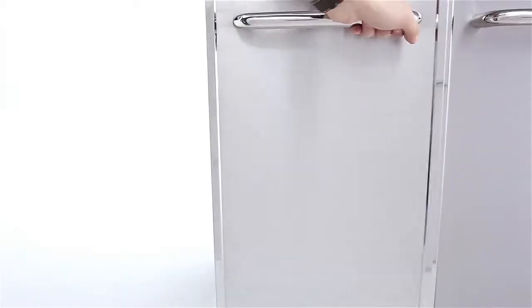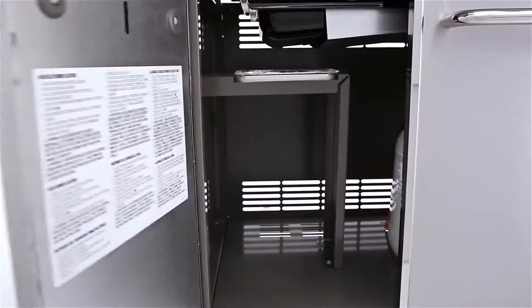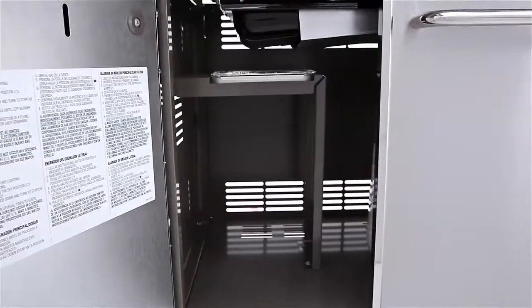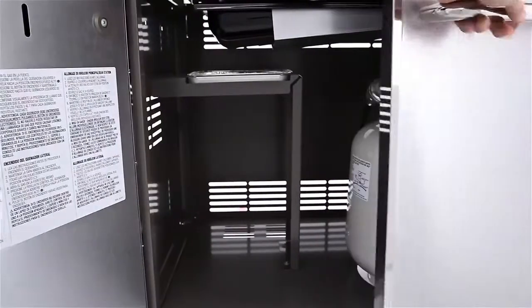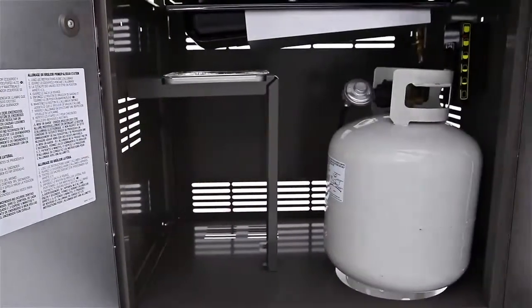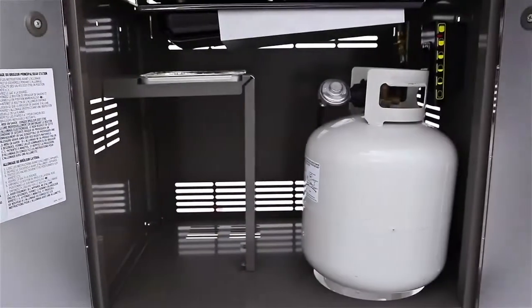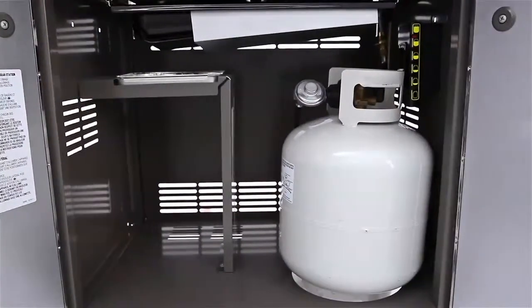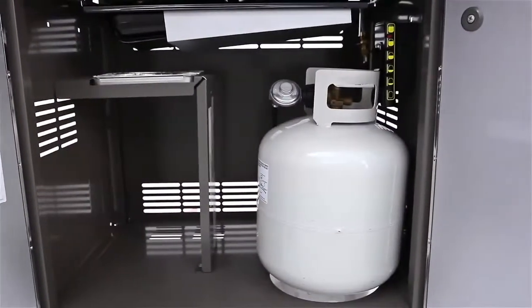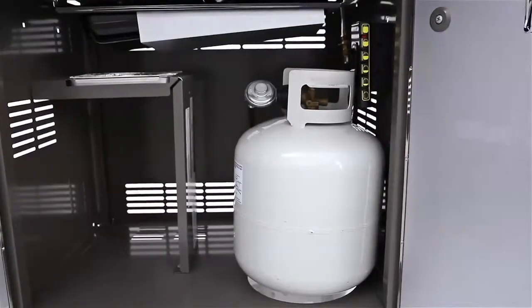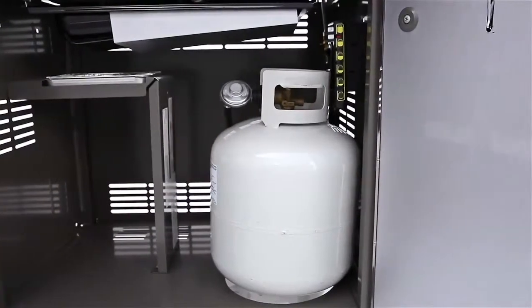A roomy storage area is enclosed by stainless steel doors. There is ample space inside for both the LP tank and whatever barbecue tools you need to keep close.